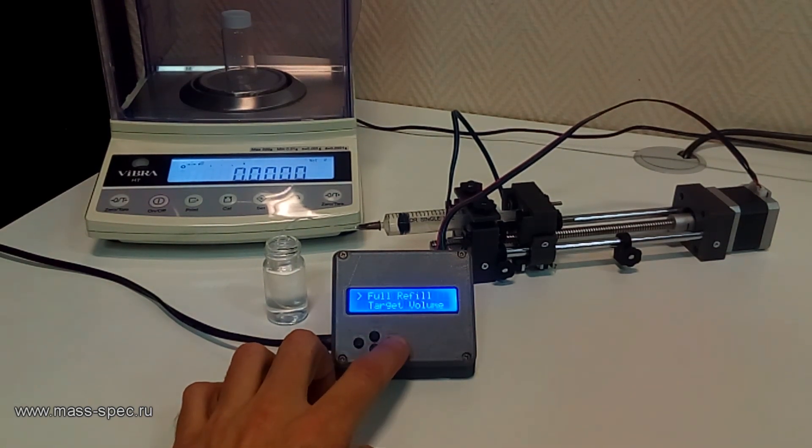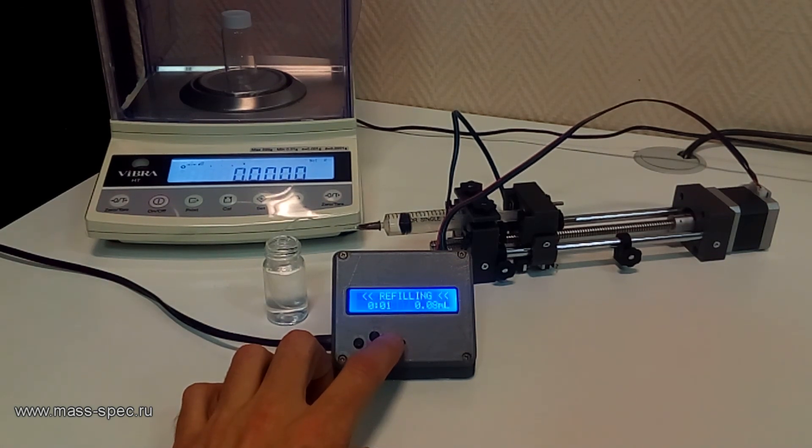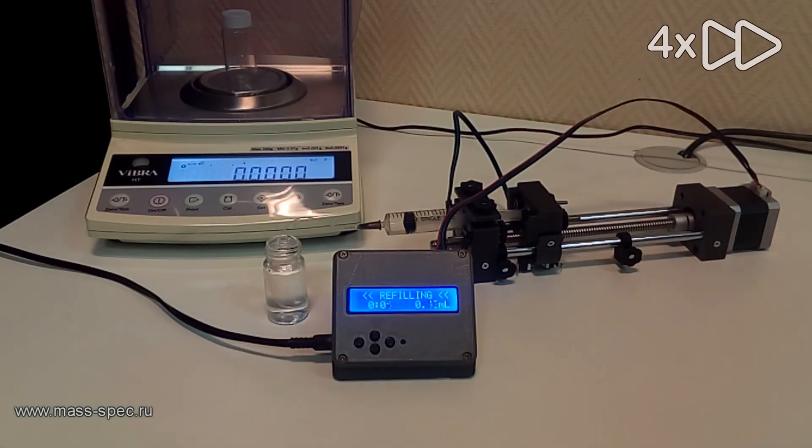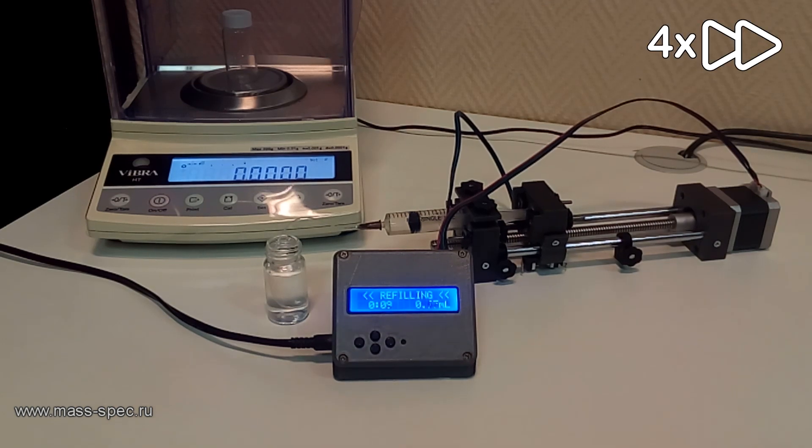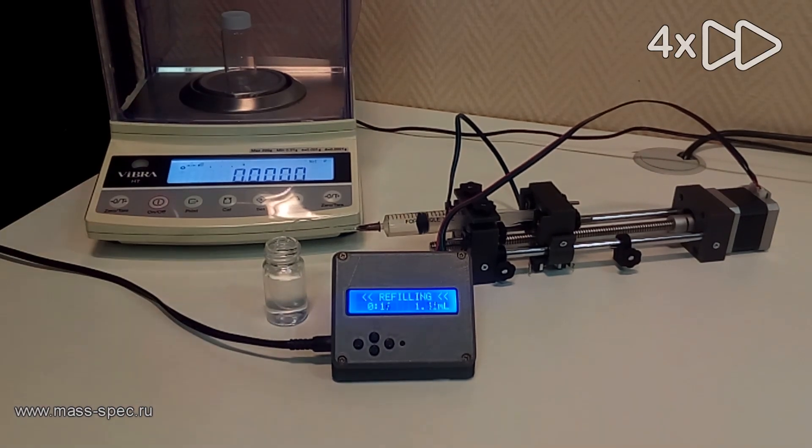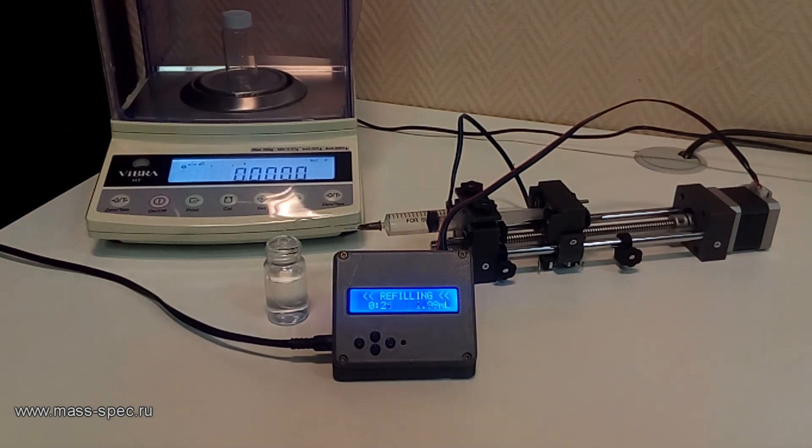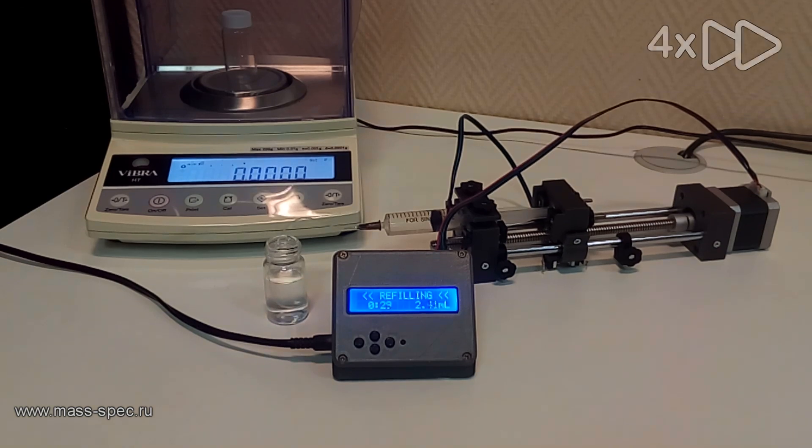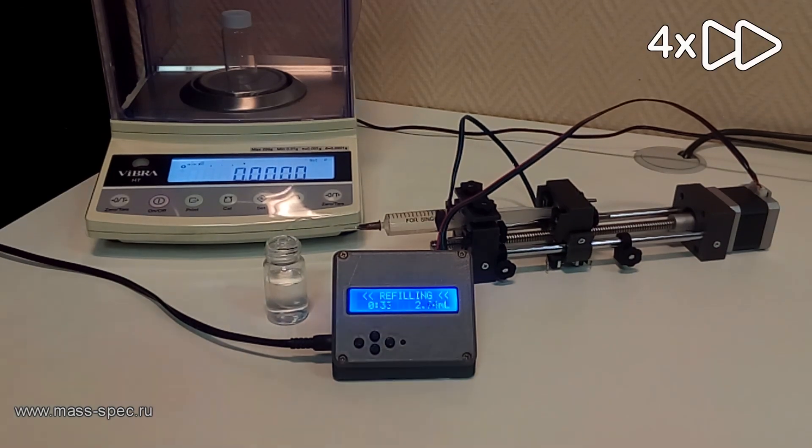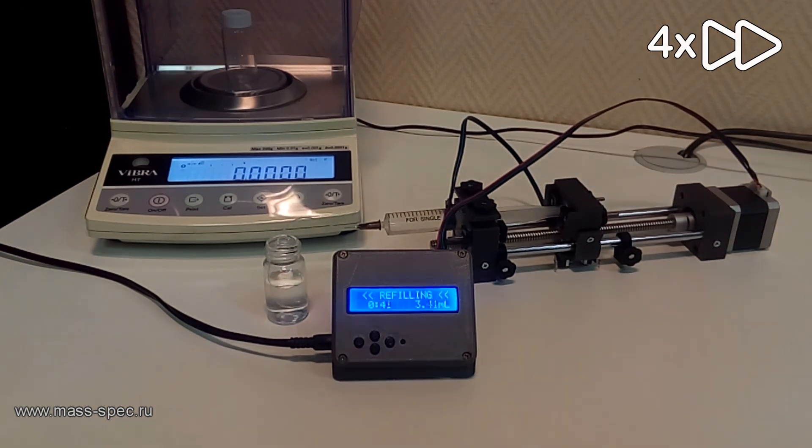The full refill option is used to completely fill the syringe. Two limit switches allow control of the carriage movement and determine the boundaries of the working area.